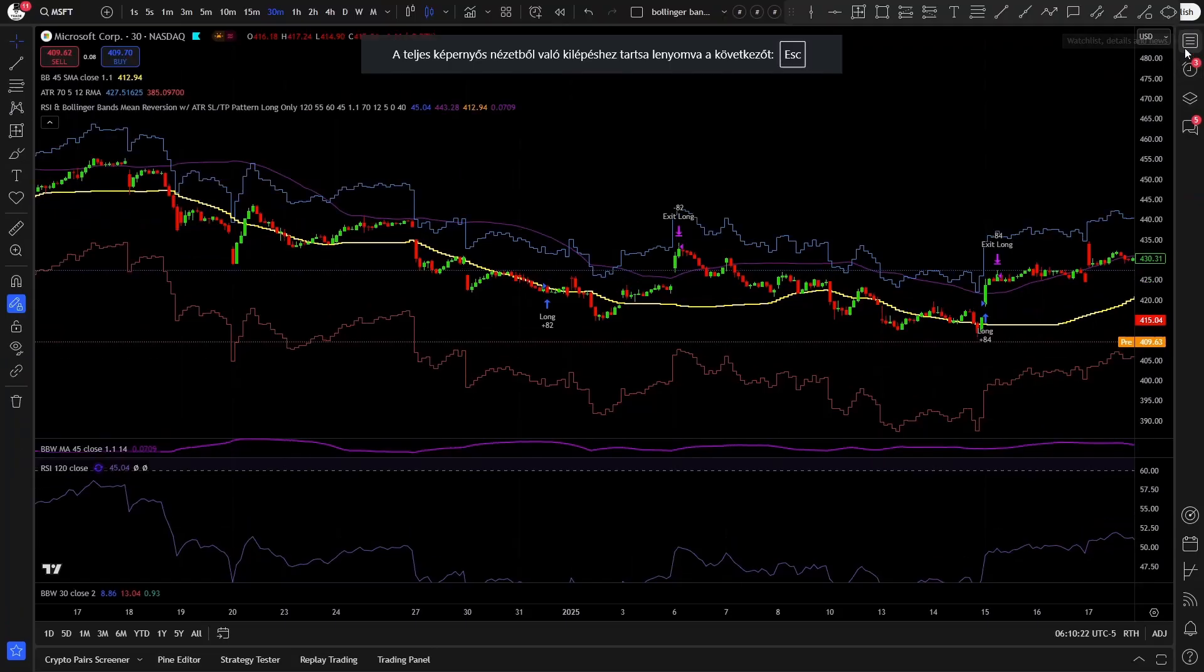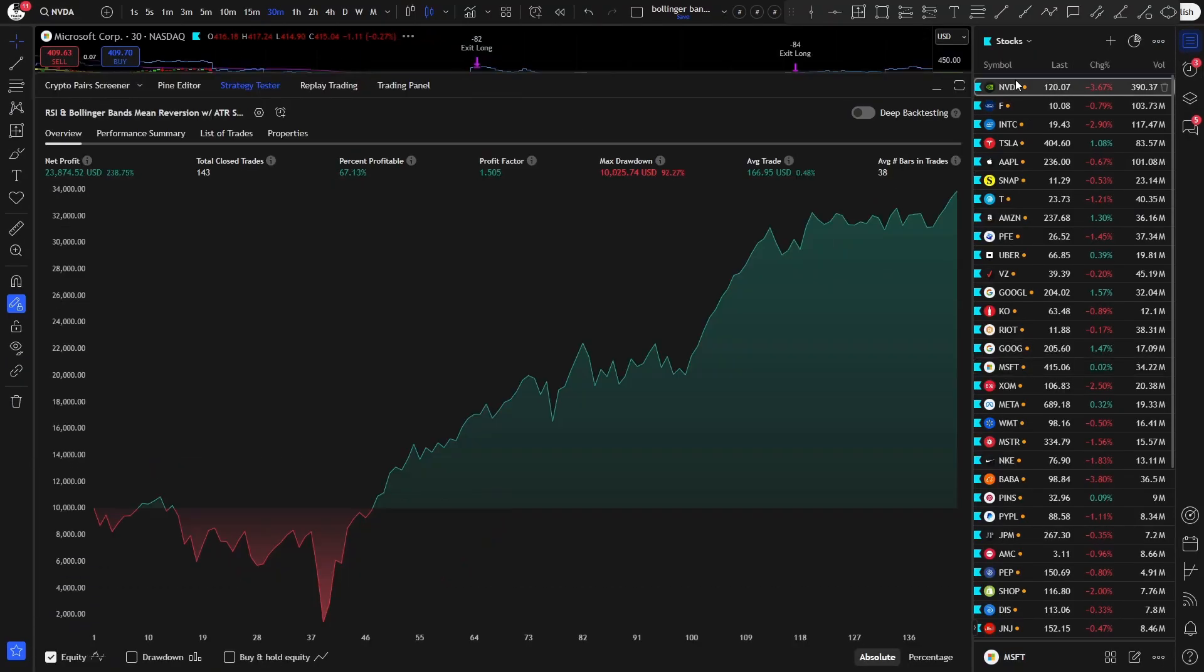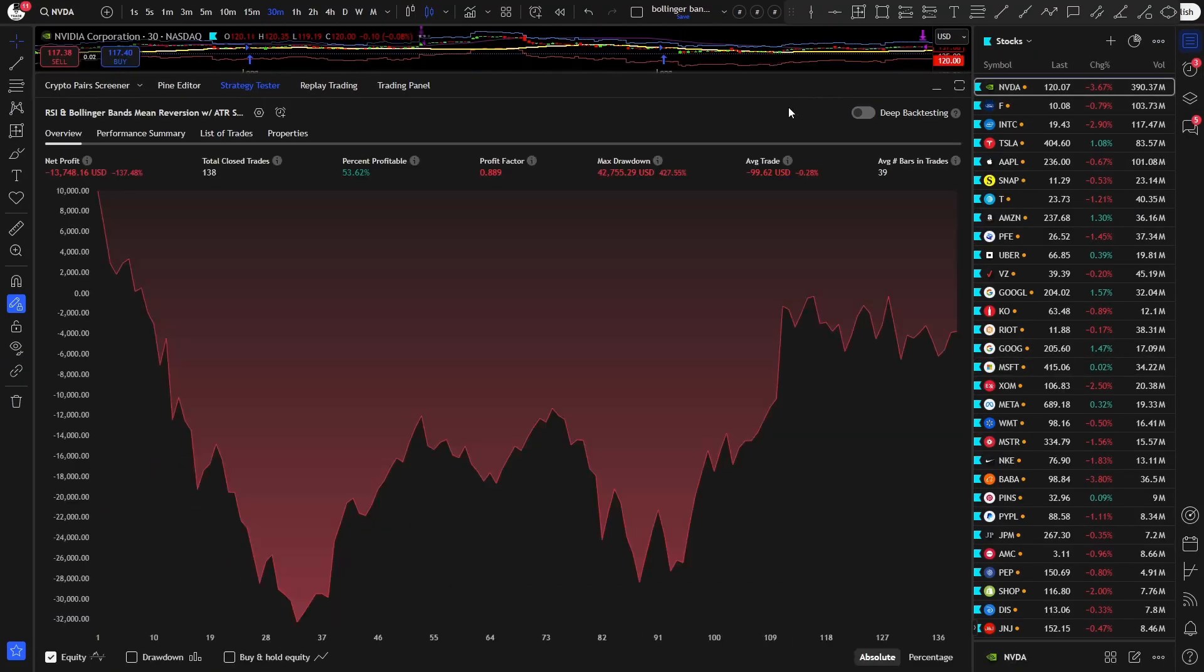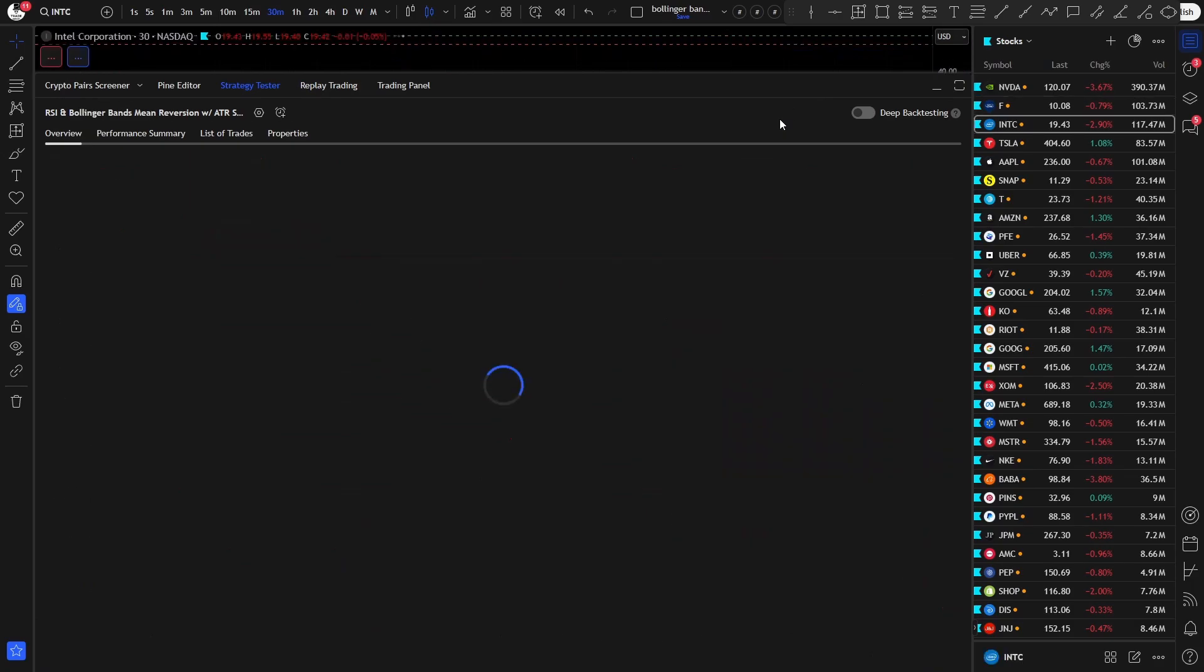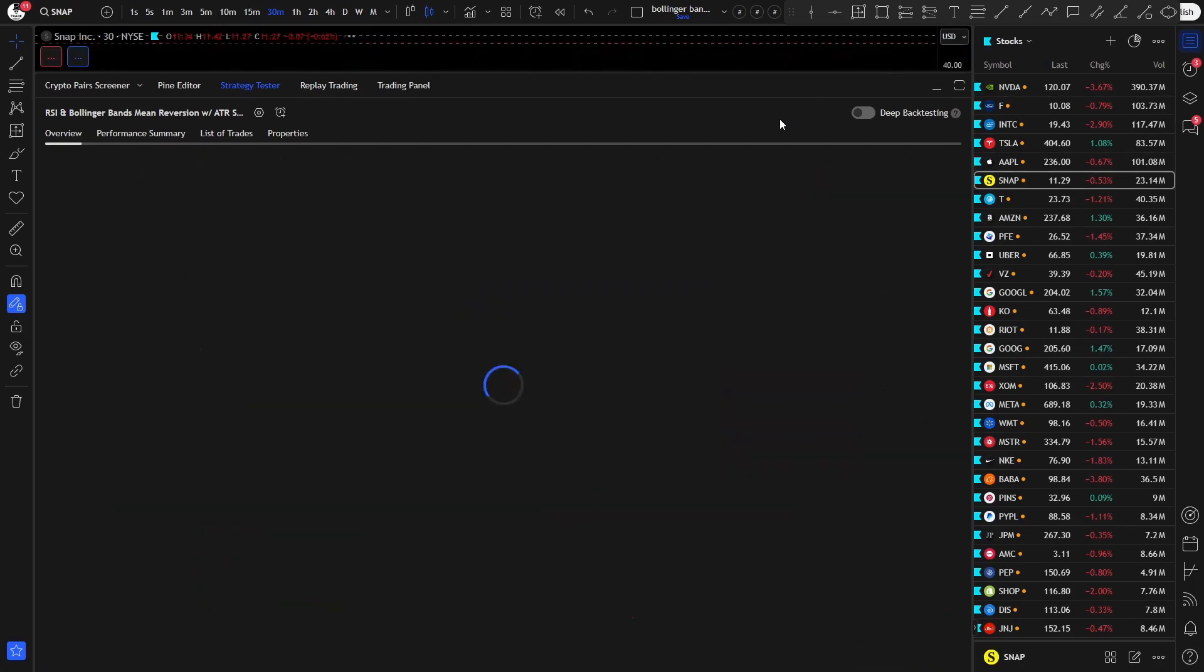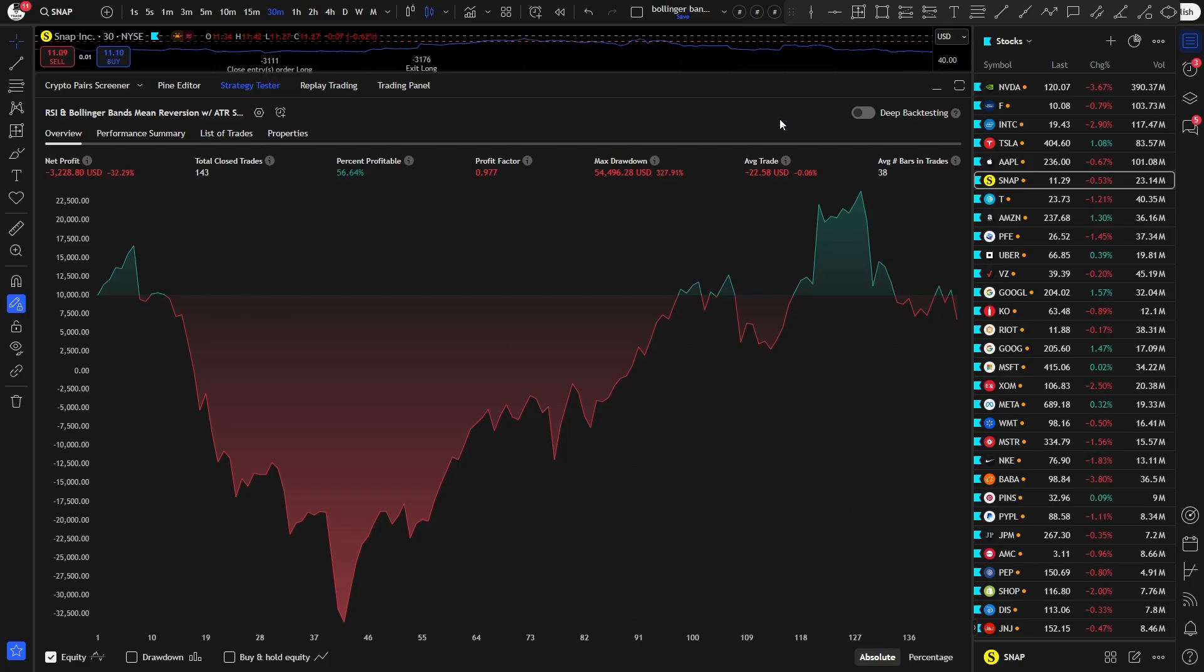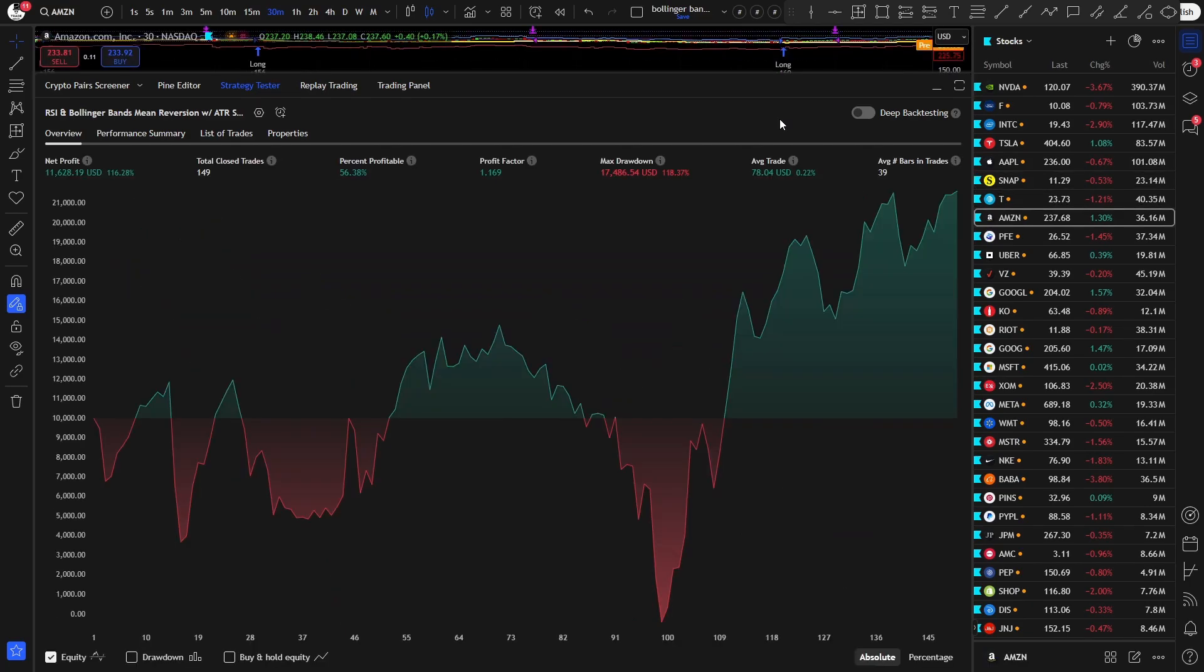So back on the 30 minute optimization, let's see Nvidia. It is losing, Ford is losing, Intel is losing, Tesla is somewhat profitable, Apple is losing, Snapchat is breakeven, AT&T is losing, Amazon is somewhat profitable. So, I think the 30 minute optimization is slightly worse than the daily, as the daily was profitable on many more stocks.